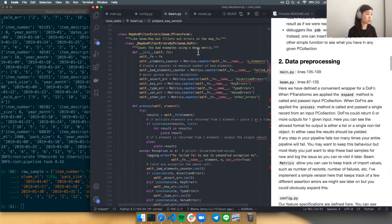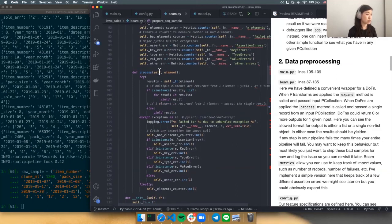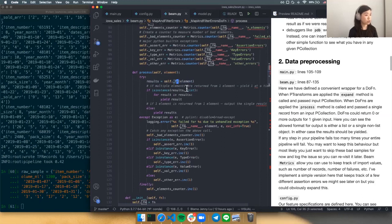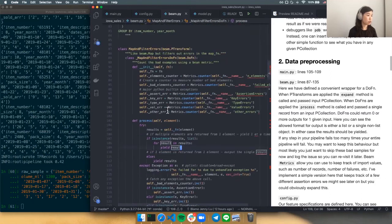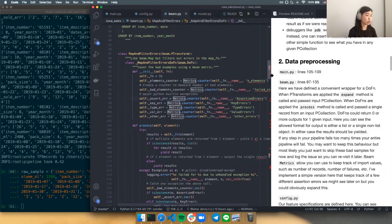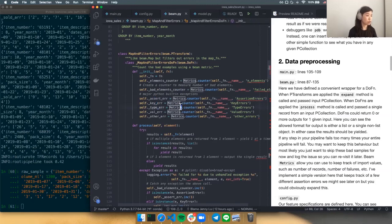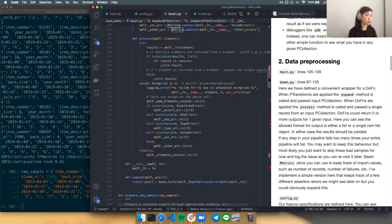This P transform simply applies a do function to every element. When applied to an element, the process method is called. If you are returning more than one element from this do function — which is possible — you just yield each individual result. There are metrics you can use in Beam: counters let you count the number of elements, number of bad elements, and reasons for each type of failure. On Dataflow, all these metrics are displayed very nicely. This helps with debugging and also lets you know the dataset size, since the number of epochs you train is dependent on how many samples you have.